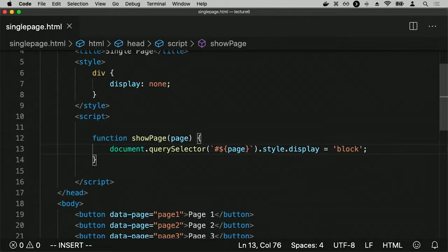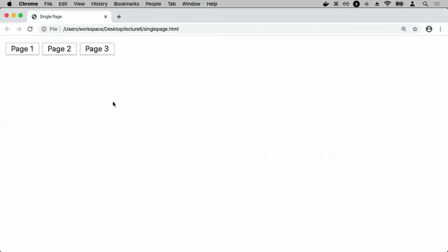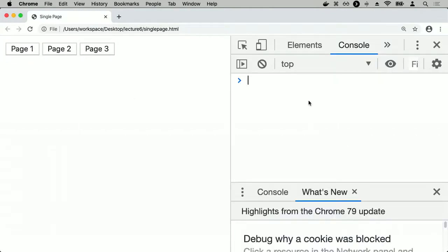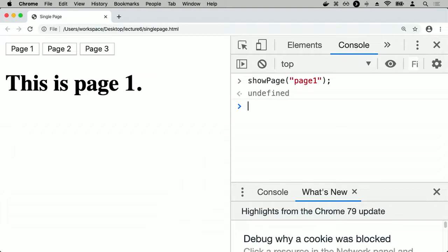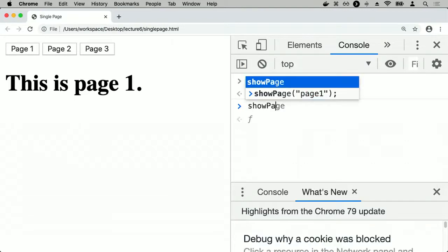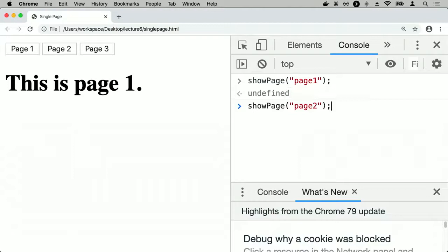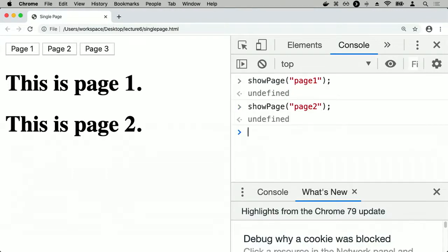I can test the showPage function in the browser console. Running showPage with 'page1' makes page 1 appear. Running showPage with 'page2' makes page 2 visible — but page 1 is still showing too. So I need to hide all pages first. I'll use document.querySelectorAll to get all divs, then for each div use forEach with an arrow function to set div.style.display equal to none, and then show only the requested div.